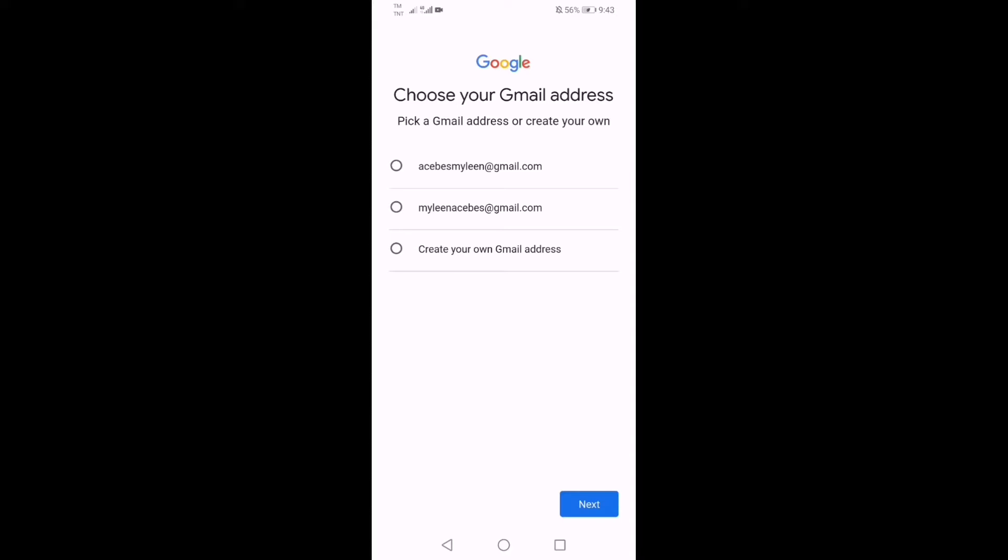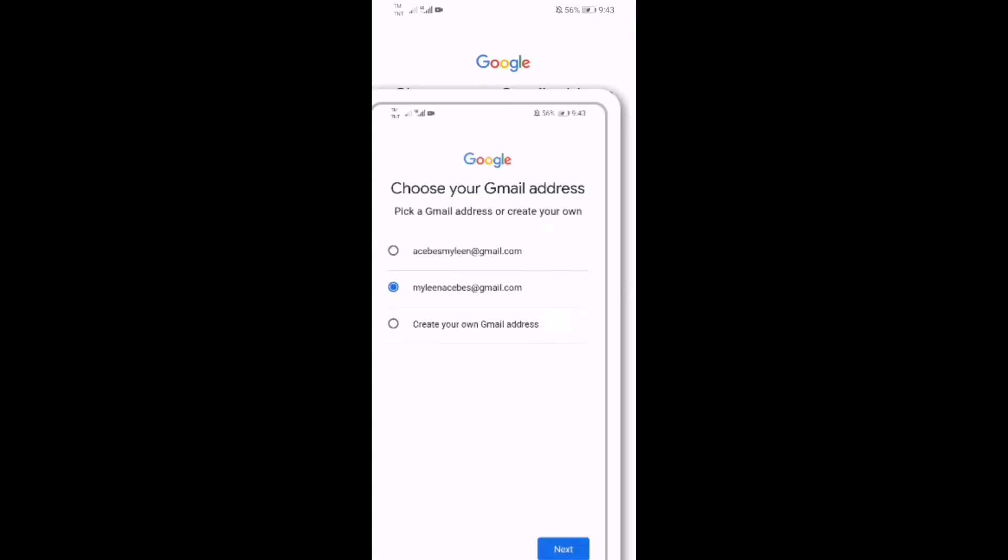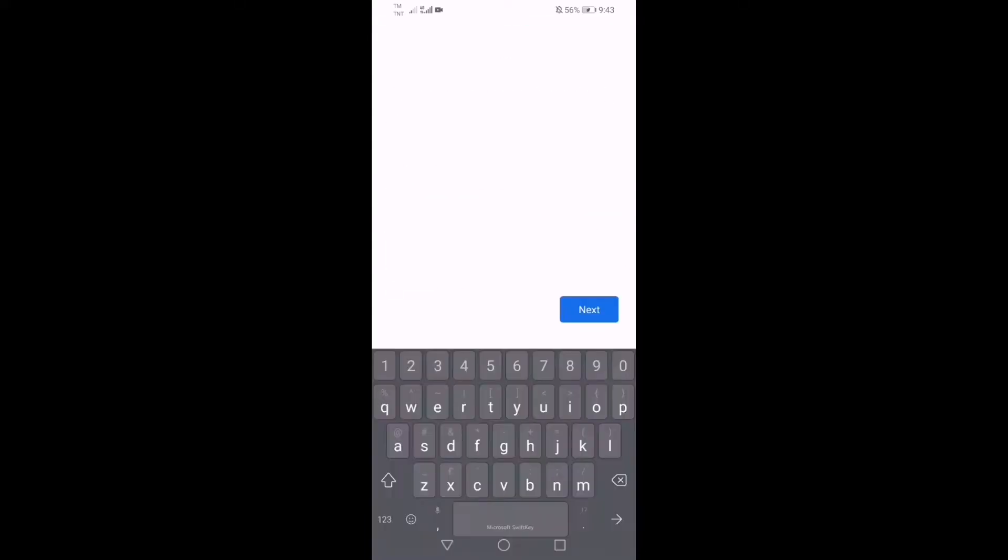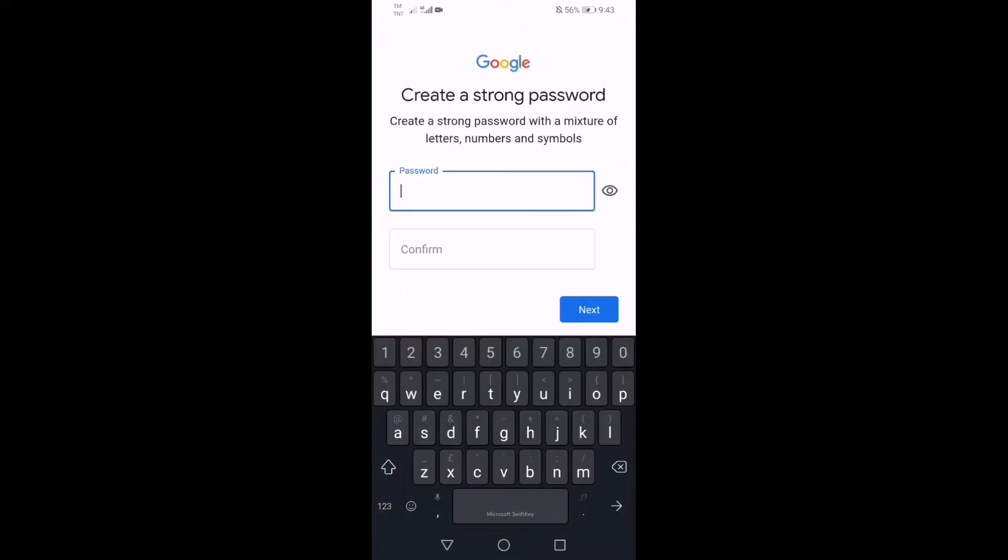Then just click next. You can see there, there's a sample of how your Gmail looks like. There's a lot there, and then the third bullet says you can create your own Gmail address. After that just click next. Need to create a strong password.